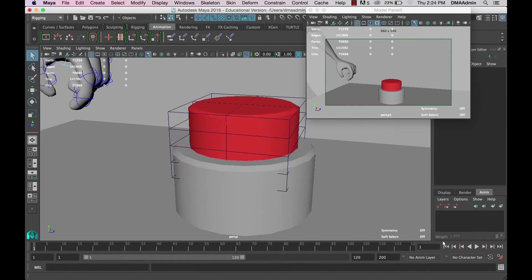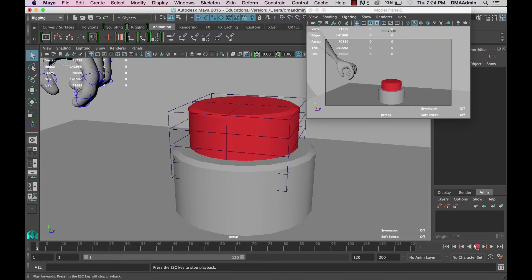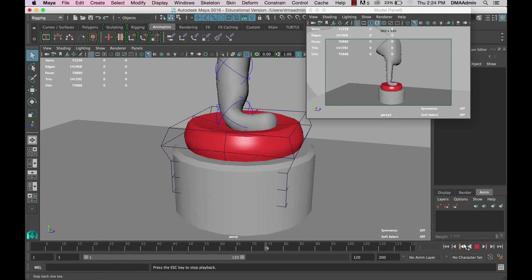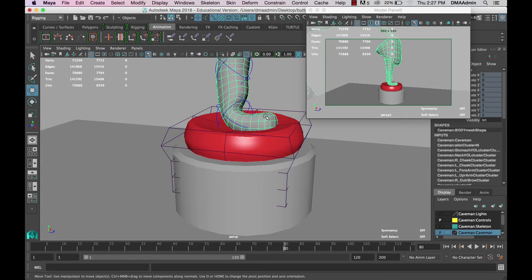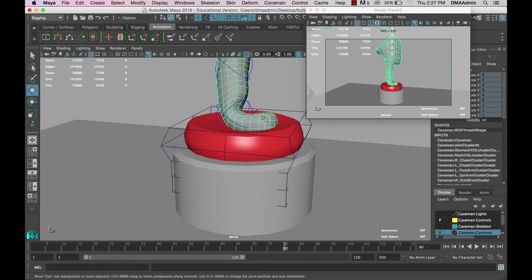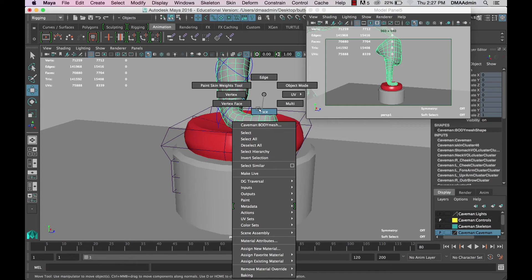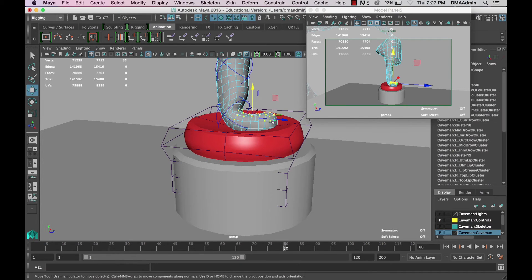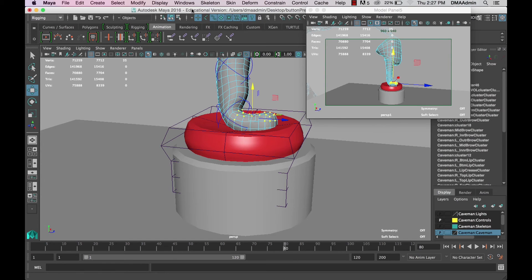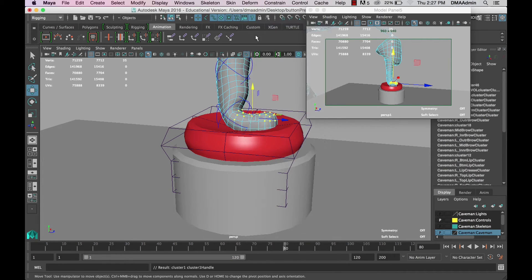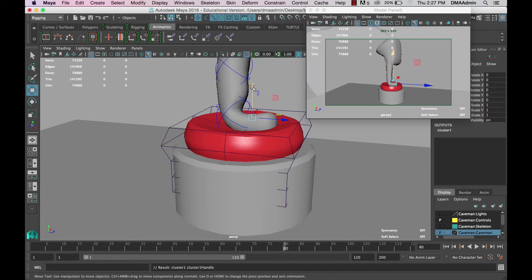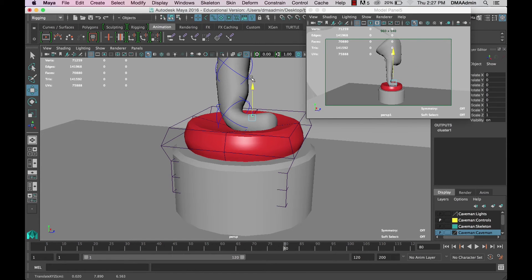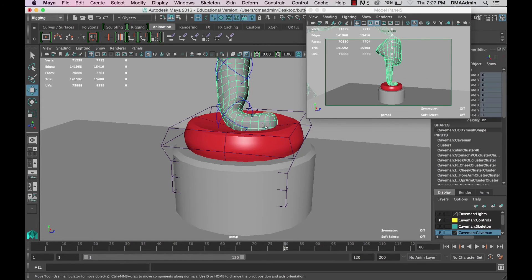So now that we understand what a cluster deformer is, we can try using it in a different way. Since it's creating a single control for many components, let's use it to animate a change on our model. Select all the vertices you want affected and maybe grab a few extra, and create a cluster deformer. Now when we move our cluster, it moves all of those vertices. But it moves them all equally and it's not very smooth or appealing. So let's take a look at how we can improve on this.